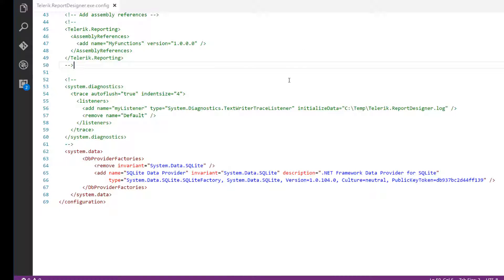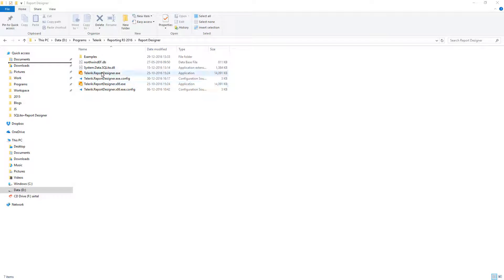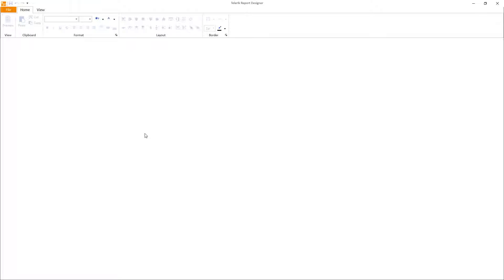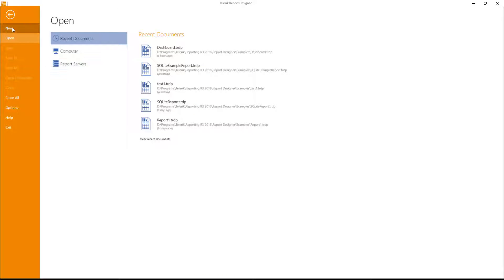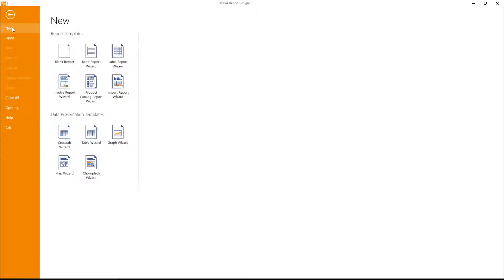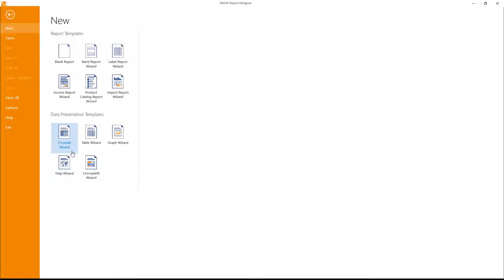Now let's open the Standalone Report Designer by double-clicking on the exe. The designer opens showing the last opened report — I'll close that. In the New tab there are different templates: Blank Band Report, Label Report, Invoice Report, Product Catalog Report, Report Wizard, Cross-Tab, Table Wizard, Graph Wizard, Map Wizard, and Choropleth.